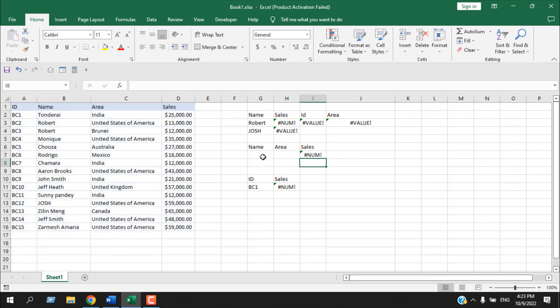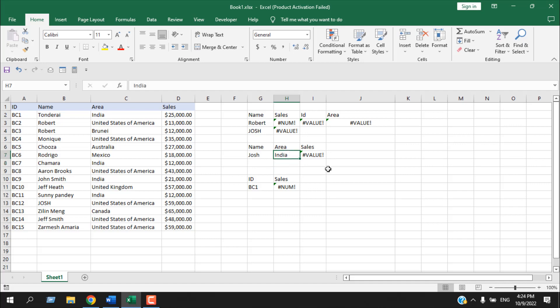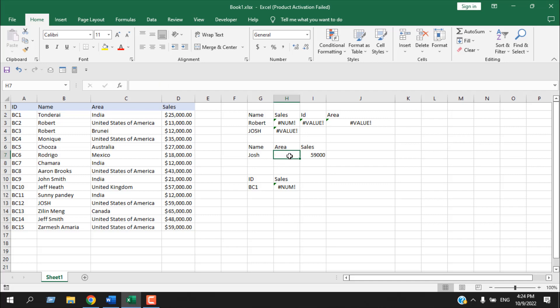If I write 'Josh' for name and 'India' for area, it will not work. But if I write 'United States', it works. Even if we omit one of the criteria, it will still work. So this is how you can use multiple criteria with DGET. It can be a real opportunity or a major drawback depending on how you use it, but in general it's a great way to pull data from your database and a great alternative for INDEX MATCH and VLOOKUP.